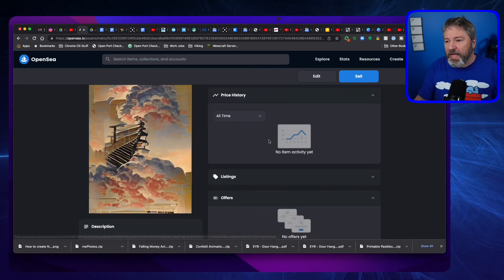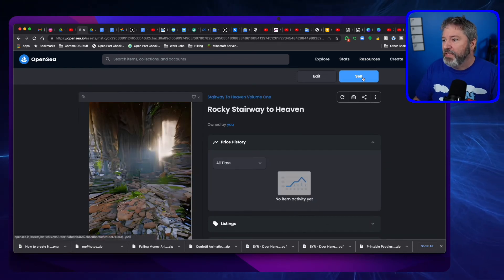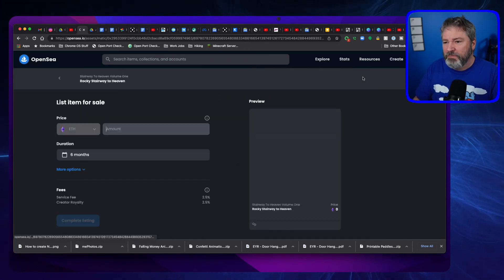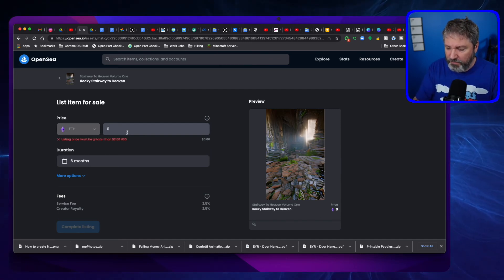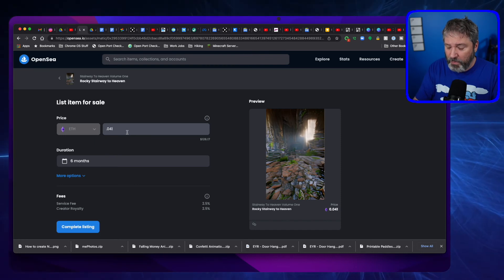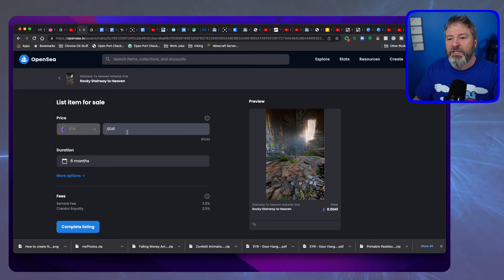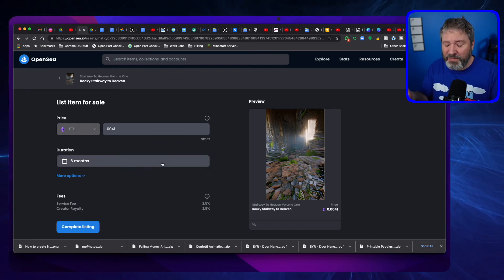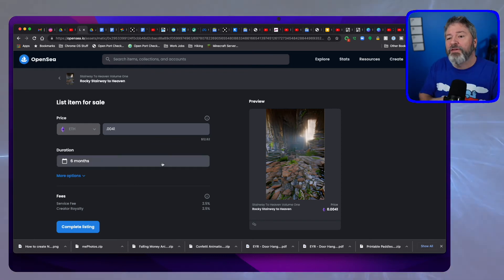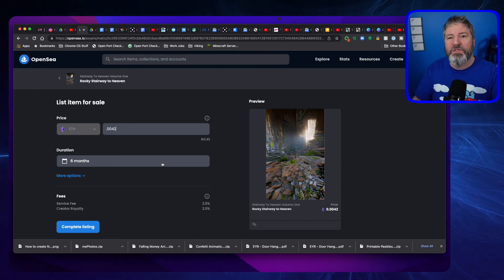During the night, it actually came up as submitted. I'm going to hit Sell and I'm going to do 0.041 — wait, too much, left out a zero. So I'll do 0.042. That works out to about $12.62, but that number is going to fluctuate as Ethereum goes down or up in value.